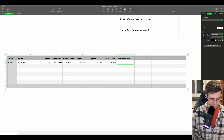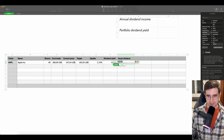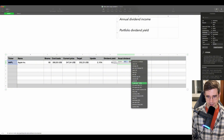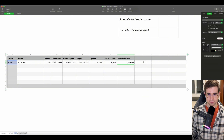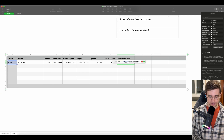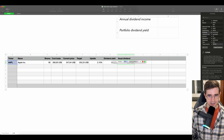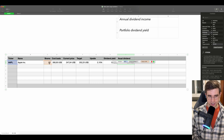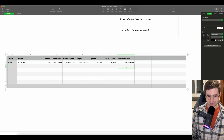For the annual dividend, we will use the STOCK function as well, choose Apple as usual, and for the annual dividend you can see Apple is paying $1 in dividends per year. But we need to keep in mind that we are holding 80 shares of Apple. So to correctly calculate the annual dividend, we need to multiply annual dividend by shares which we hold in our portfolio. In this case, we will get $80 from our Apple position.